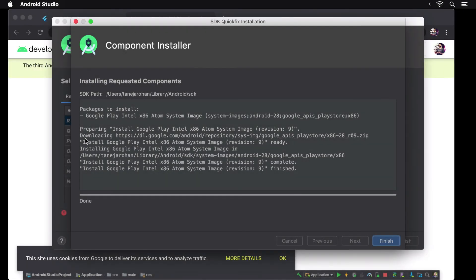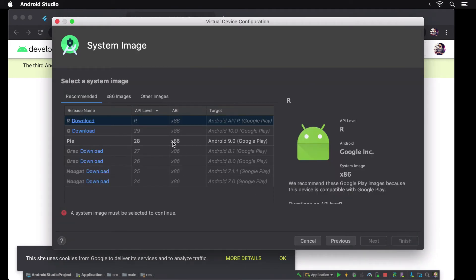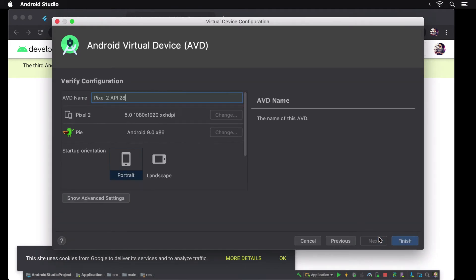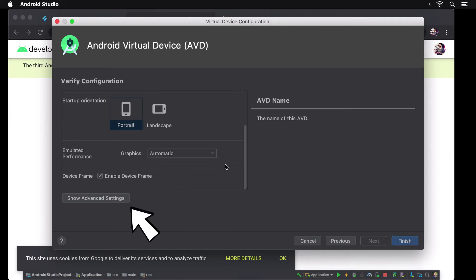Once done we move to the last step which involves checking our configuration before we create the emulator. Here you can choose to enable or disable the device frame and also play around with the advanced settings if you want to.